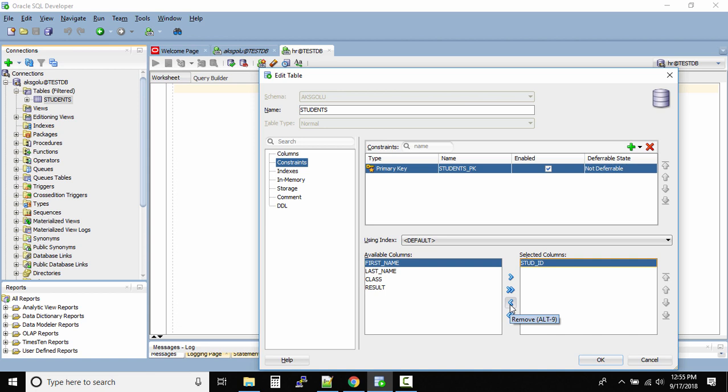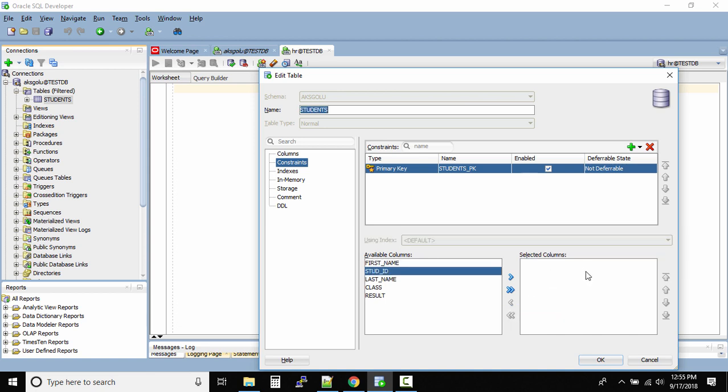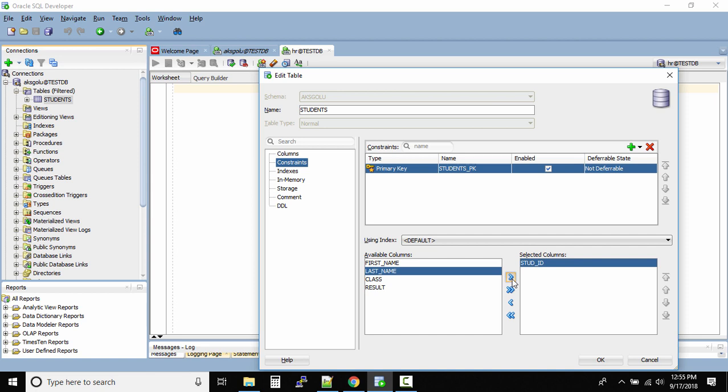This will move the column from the right box to the left box. So now I want to create this primary key on student ID, so I'll select the student ID, click on this arrow, done, and then click on OK.